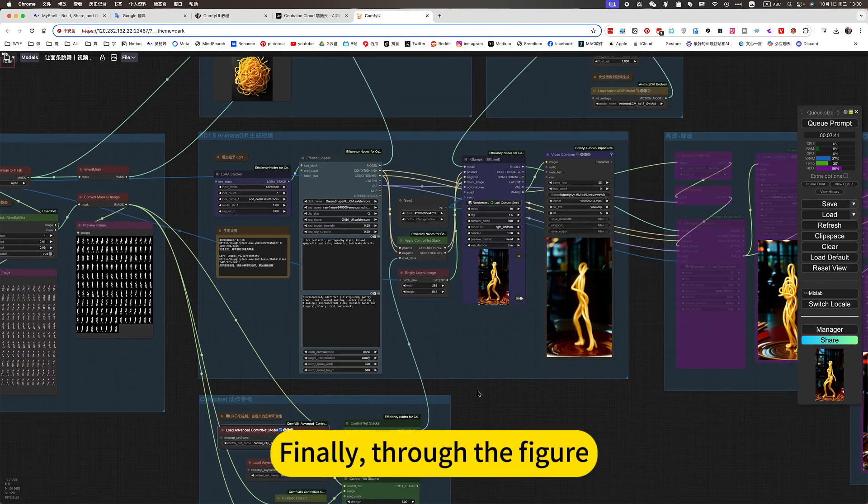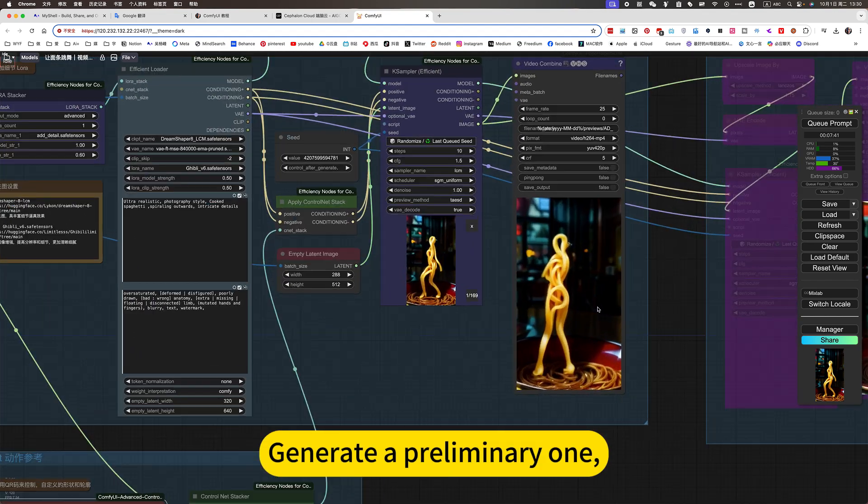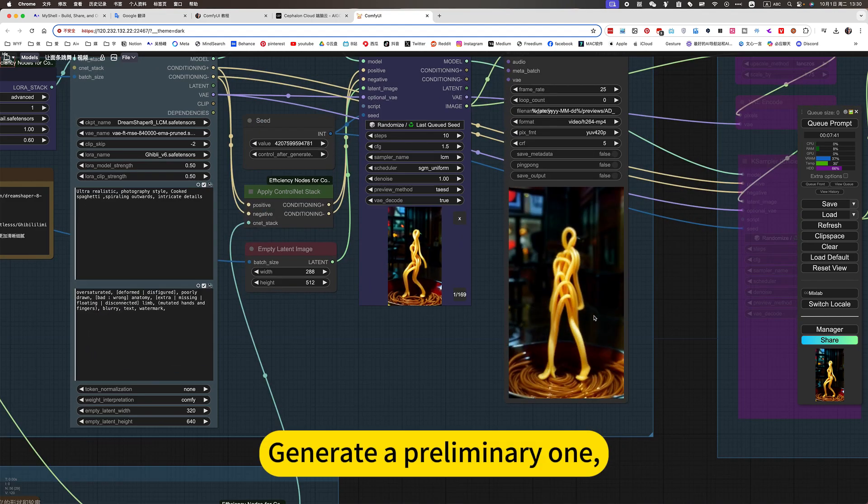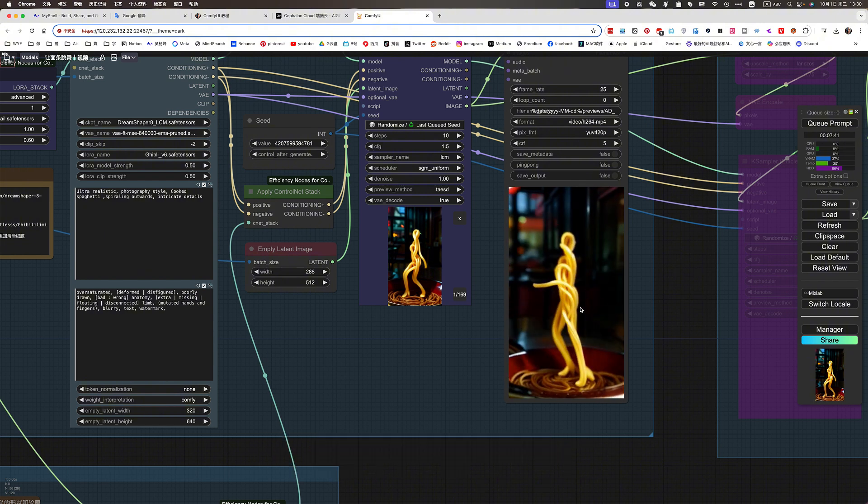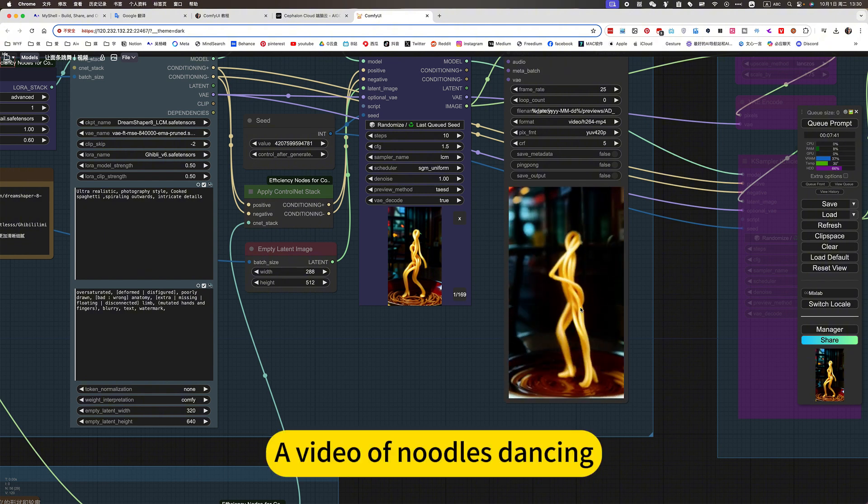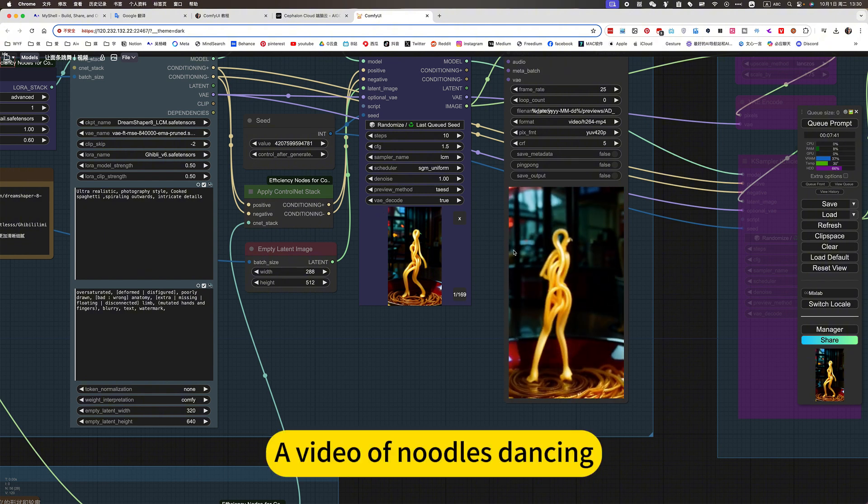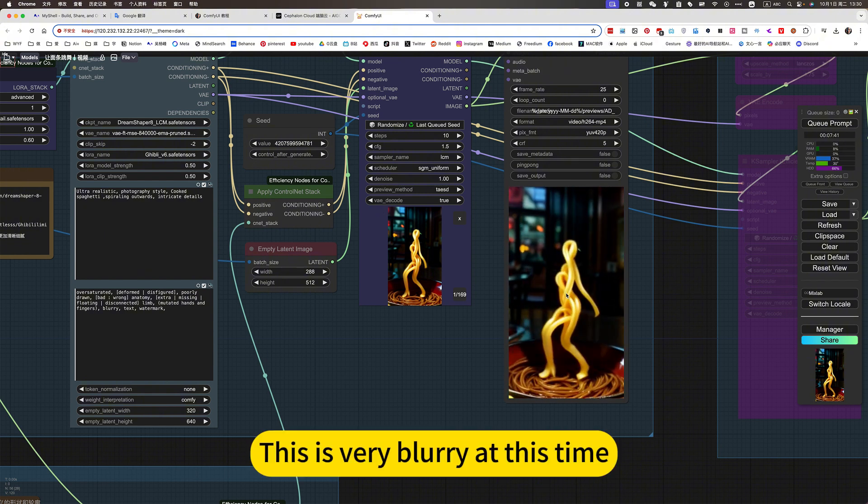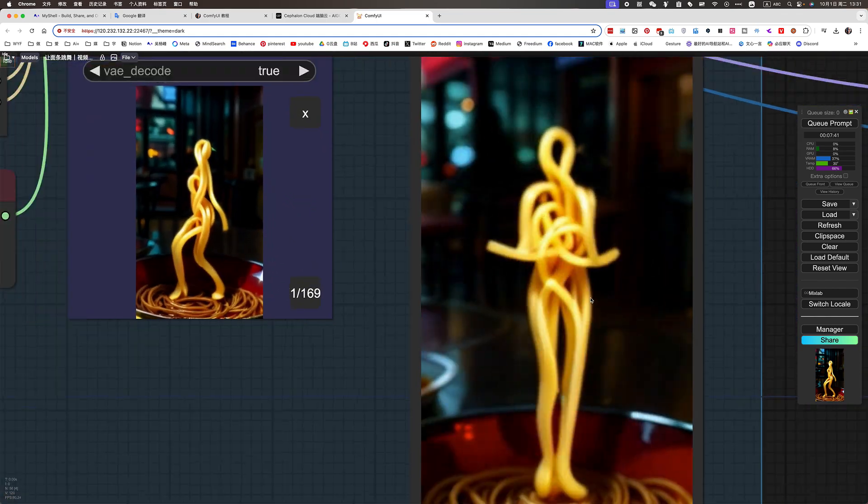Finally, through the figure, generate a preliminary one. A video of noodles dancing. This is very blurry at this time.